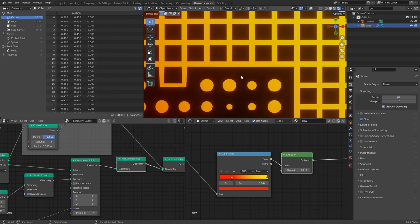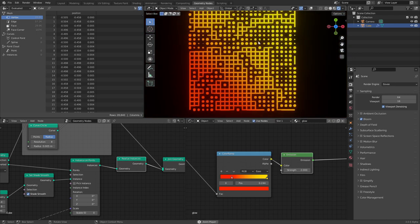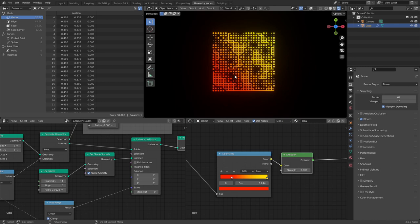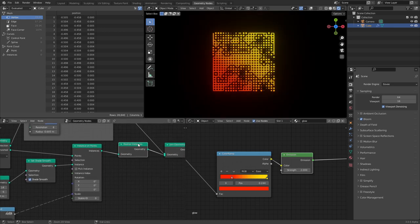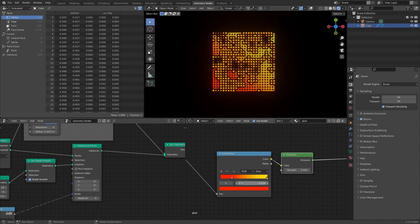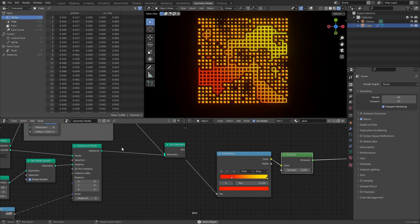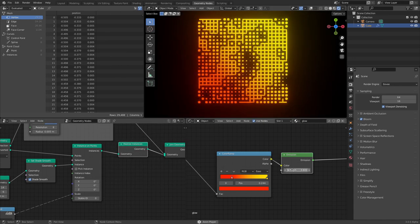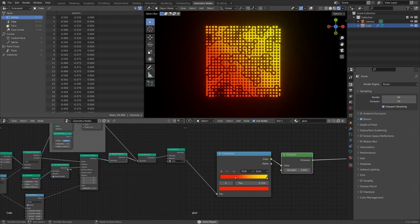Realize Instances takes all our instances and no longer thinks of them as a bunch of copies, but as one big mesh — which does eventually slow down playback, which is why I turned down the geometry. Now we have the gradient going all the way across. Honestly, without Realize Instances it almost looks cooler and requires less computation. Either way, the fix is Realize Instances. Turn up the emission strength until it glows, pick colors you like with a good transition — and that's the essence of the effect.